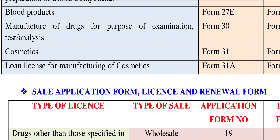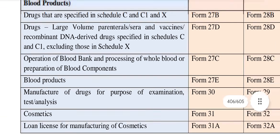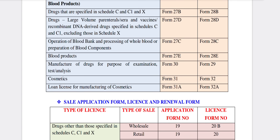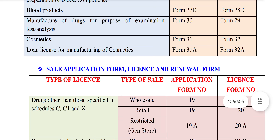Next is the manufacturing of drugs for the purpose of examination, test, or analysis — this is Form 30. So Form 24 and Form 27 are completed and it will be easy to navigate. If you have any specials, navigate to the Form 24 application. You can use the license. Next is the manufacturing of drugs for the purpose of examination, so Form 30. Let's get the farm number — let's get the examination at the 13th. That is the day.